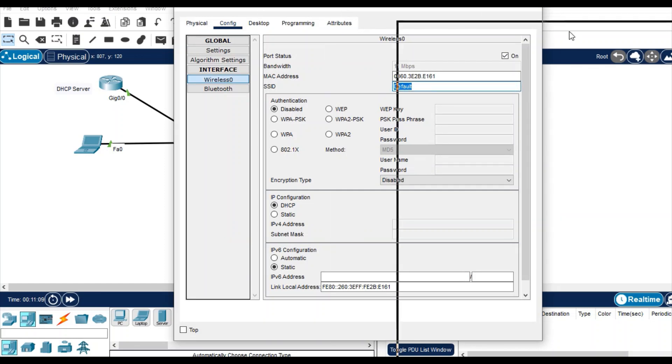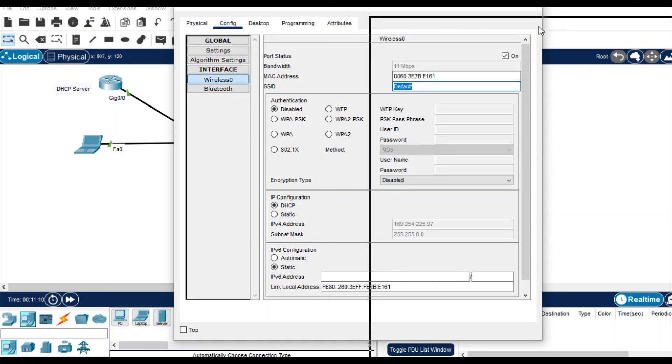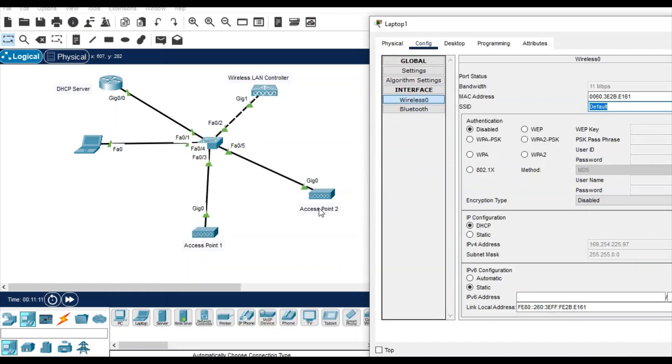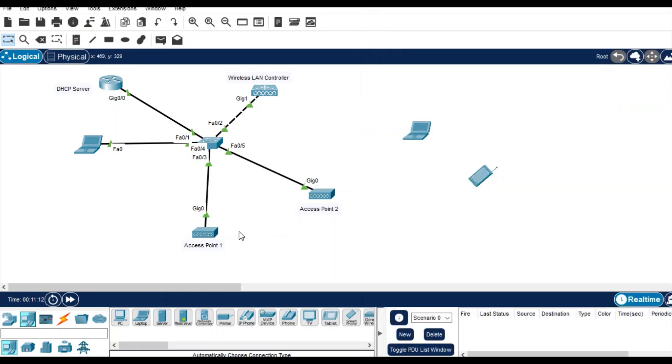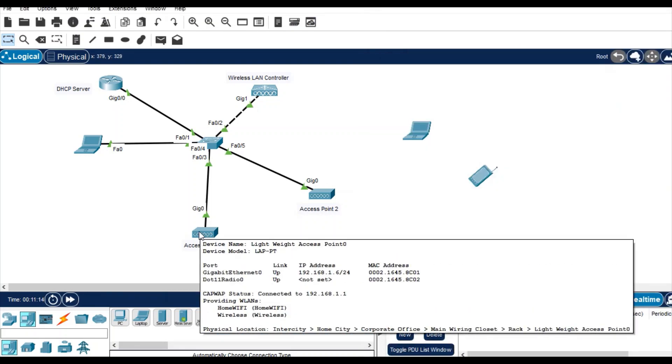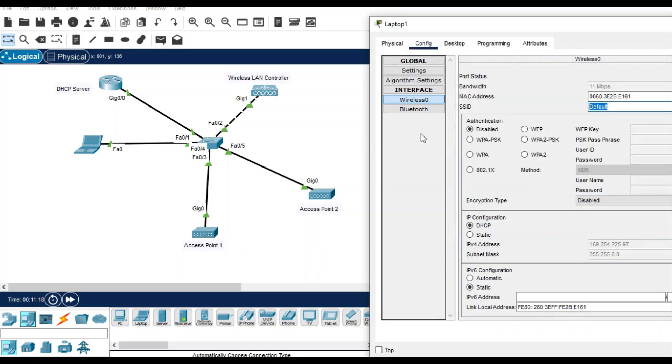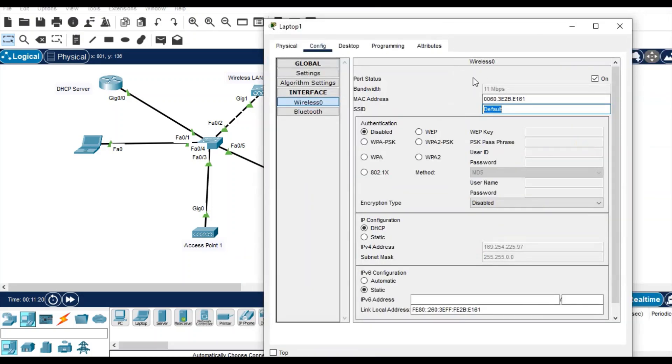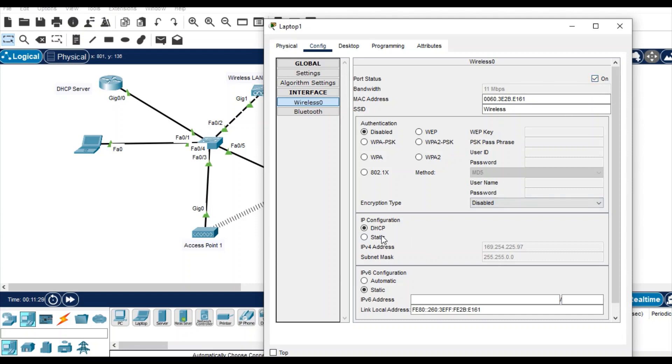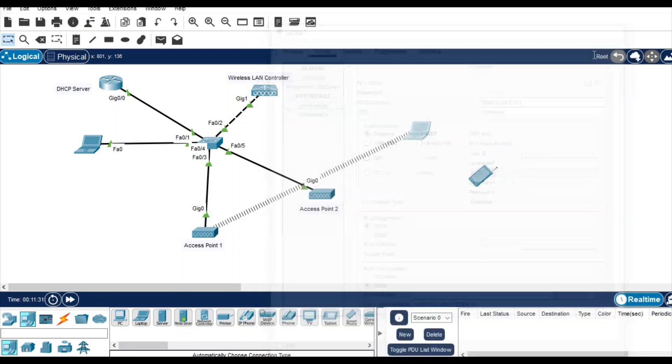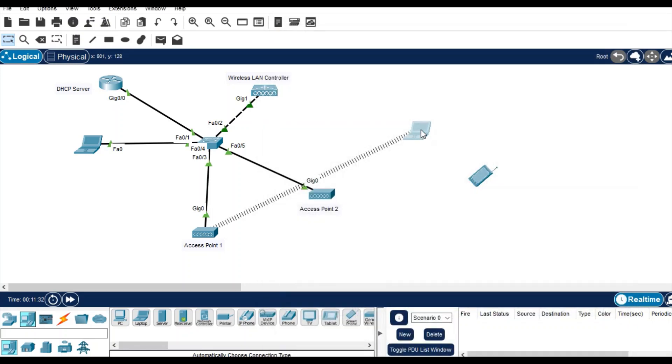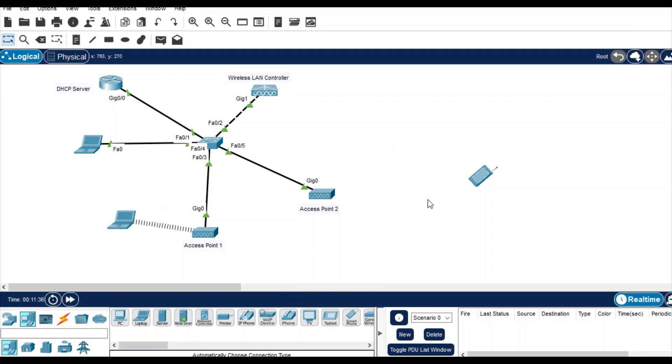Open and go to desktop, config, and wireless. Type the SSID that you are getting in your access point. You are getting two SSIDs: home wi-fi and wireless. Anyone you can choose to connect. I'm going to connect wireless. That's it, click on connect.